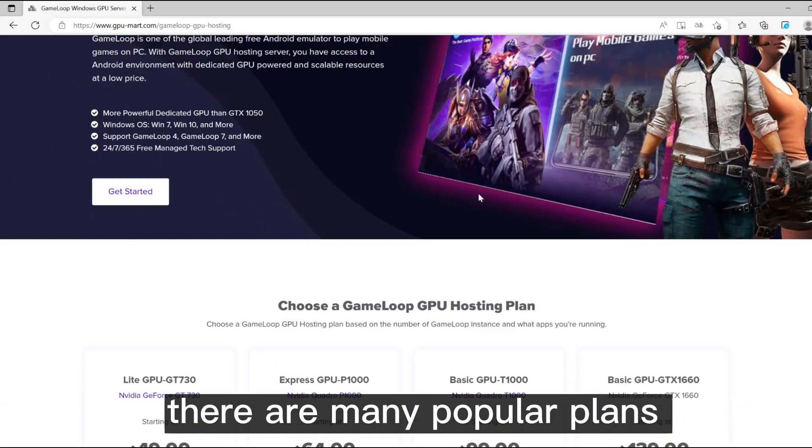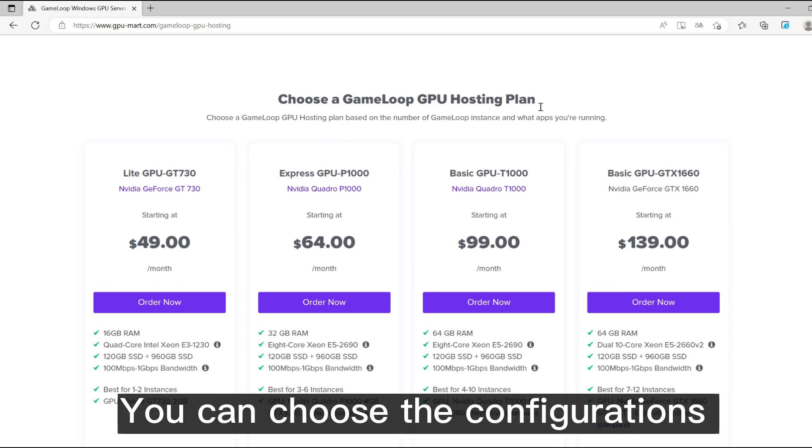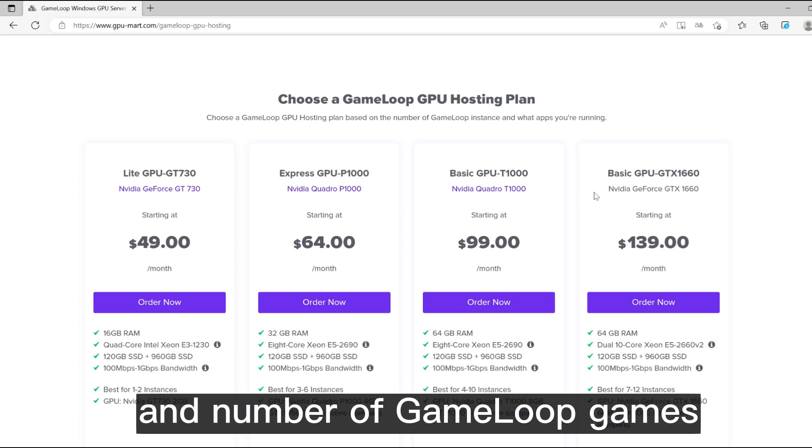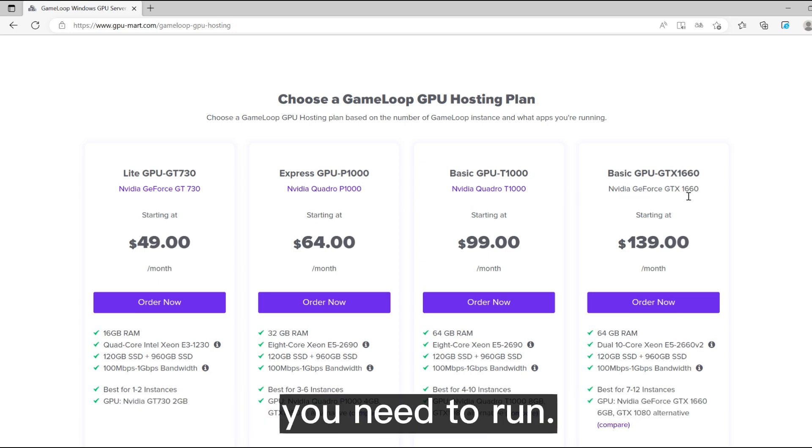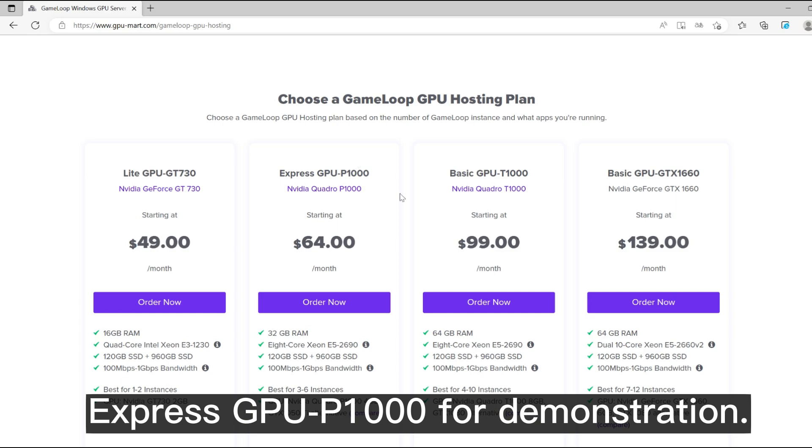There are many popular plans suitable for Gameloop on our website. You can choose the configurations based on the type of applications and number of Gameloop games you need to run. Here we will go with ExpressGPUP1000 for demonstration.